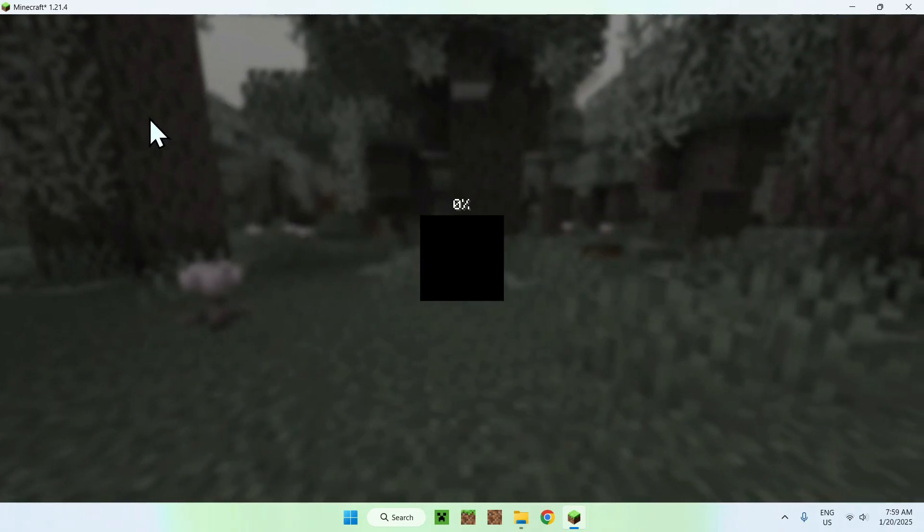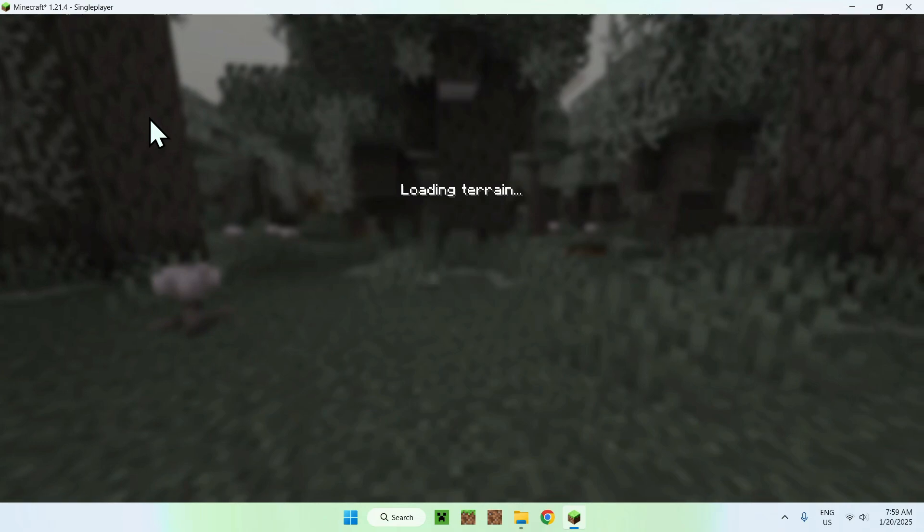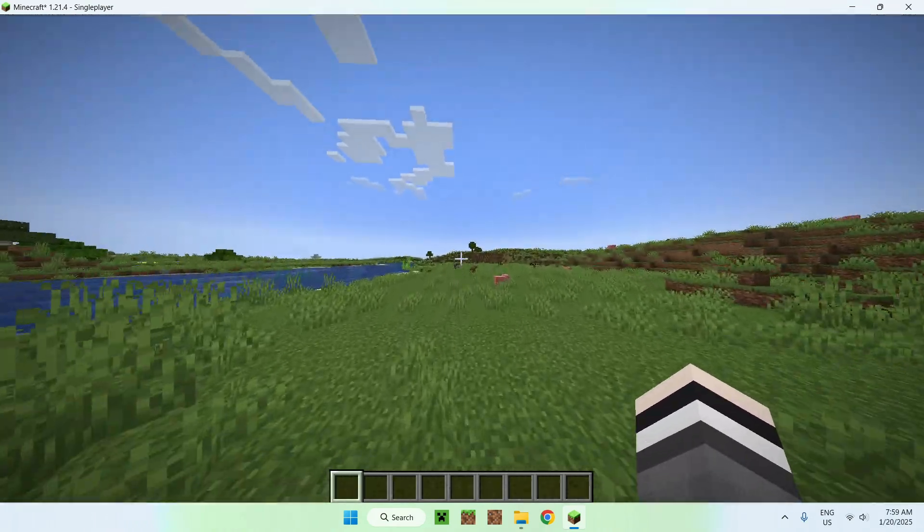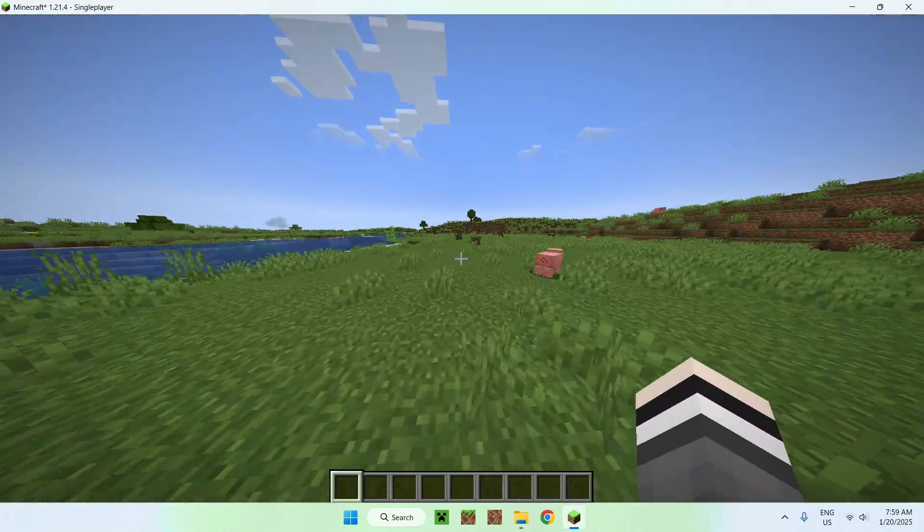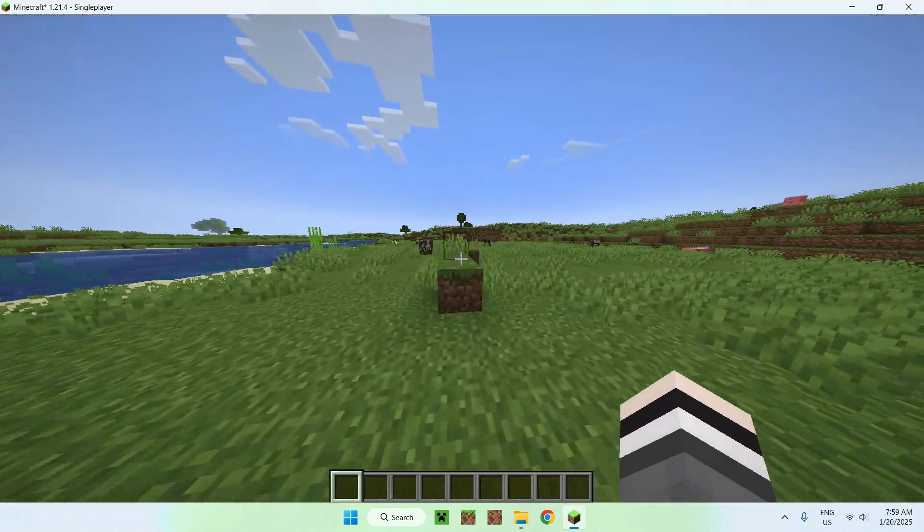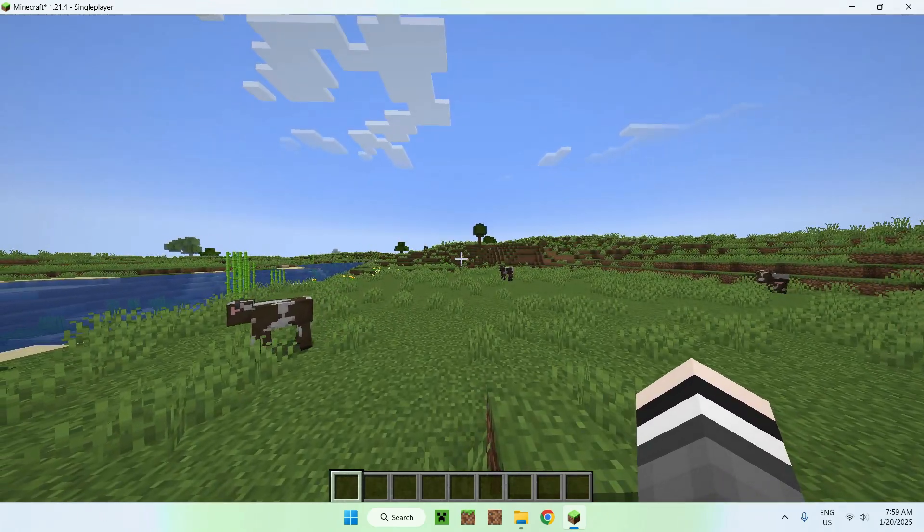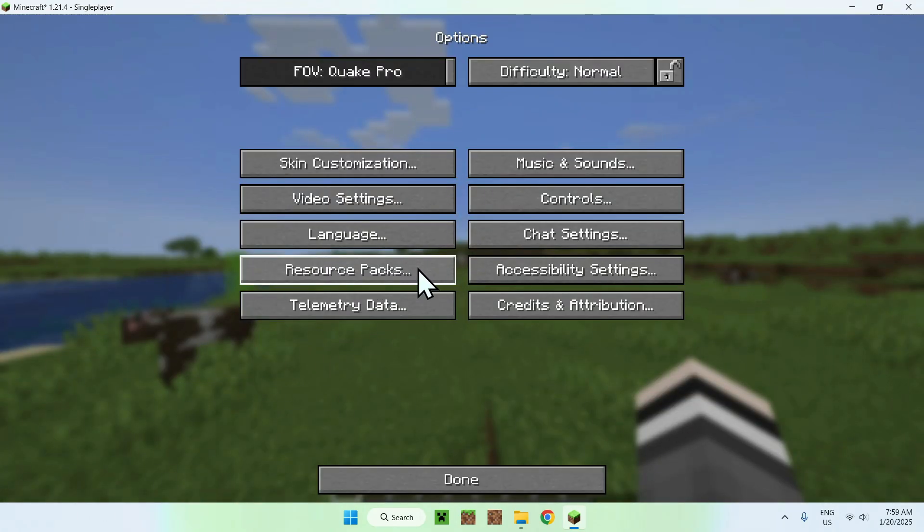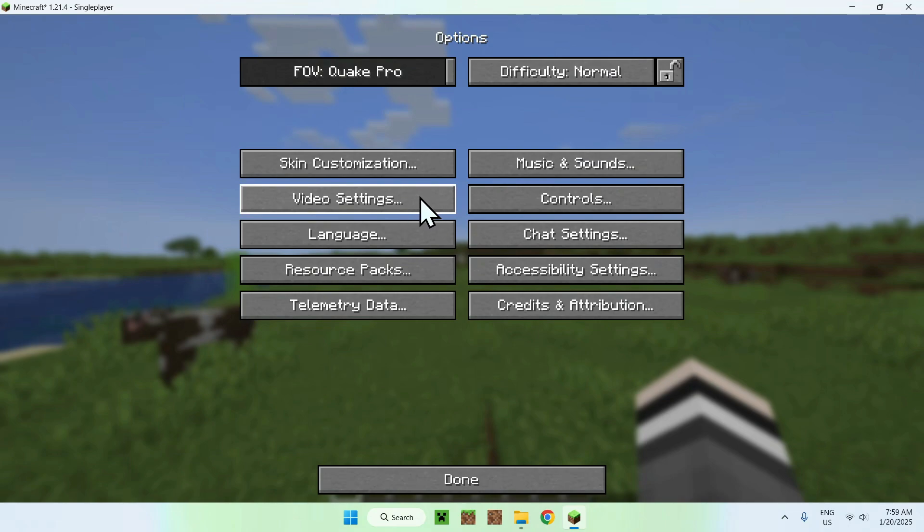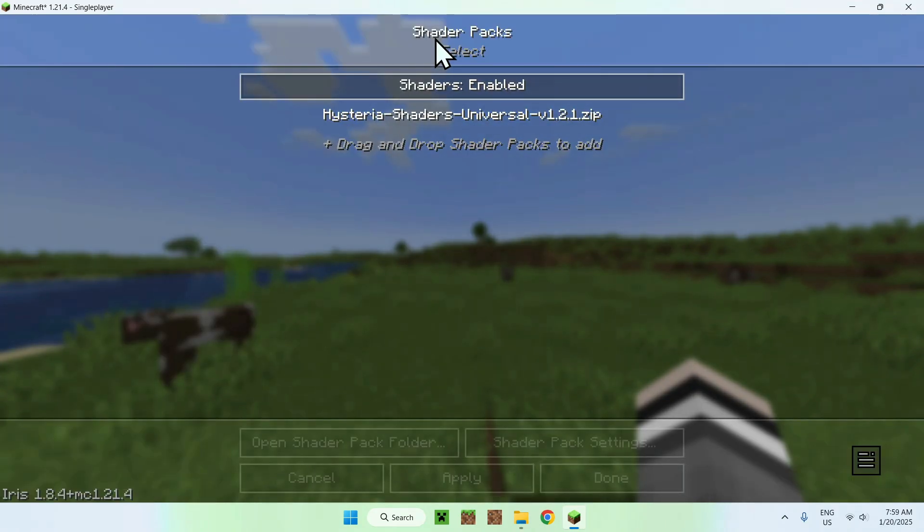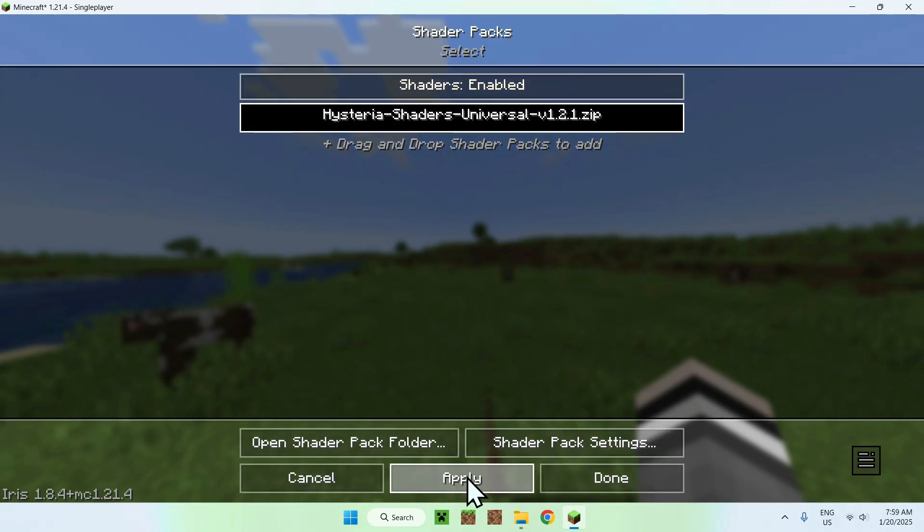And once you did this, all you need to do here is, yes, in my case, I need to activate shaders. And the way you activate shaders, it's very easy. You just simply go on escape, then options, then video settings, then shader packs, find Hysteria here, select it, it will darken, click apply, and that's it.